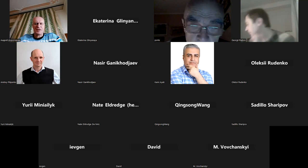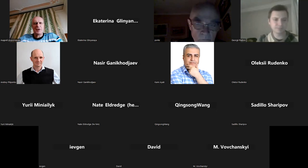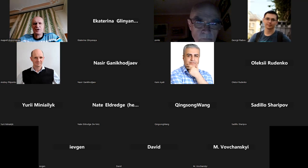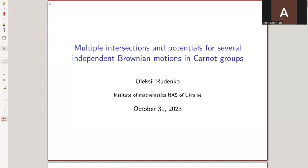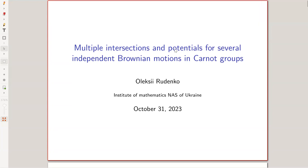Today's speaker is Alexey Rodenko with a talk about intersections of Brownian motion and Carnot groups. The full title is: multiple intersections and potential for several independent Brownian motions in Carnot groups. The plan is to show results about multiple intersections of independent Brownian motions in Carnot groups.